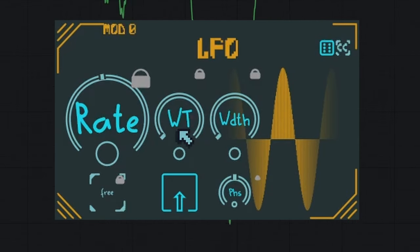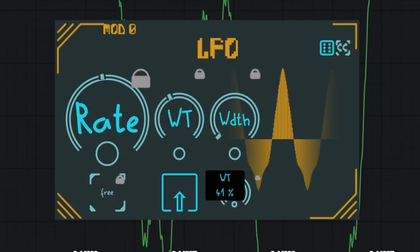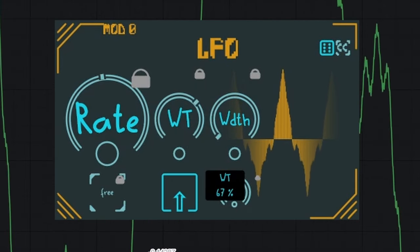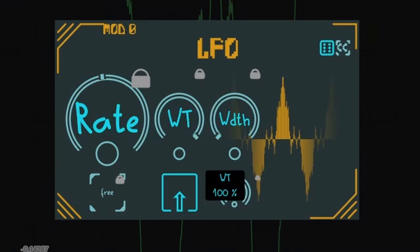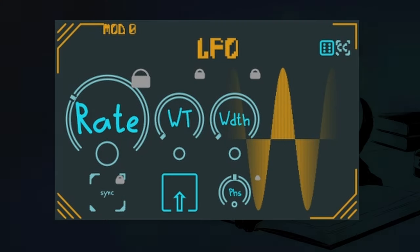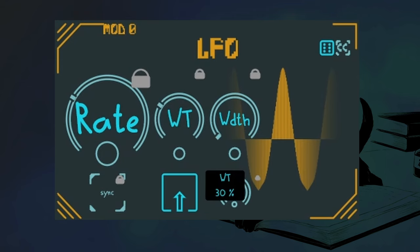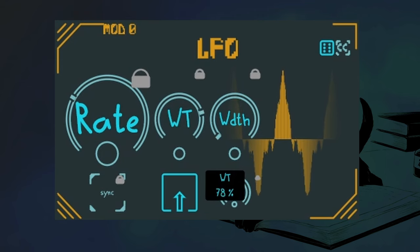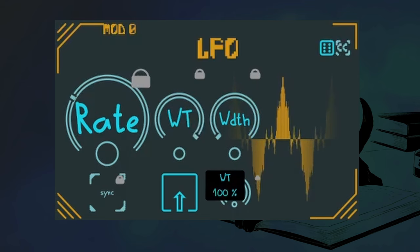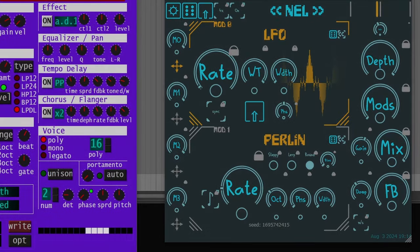It starts with a perfect sine wave, but the deeper you dial in the wavetable position parameter, the more complex it gets. Especially on lower rates, you can really feel the intricate depth of the fractal. While on higher rates, it is just a great way to add some noise.